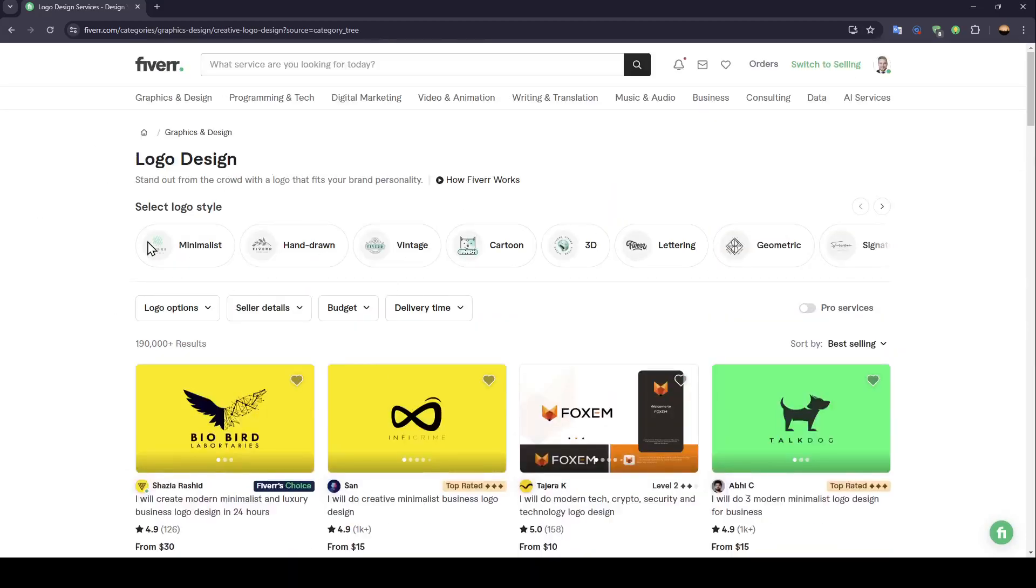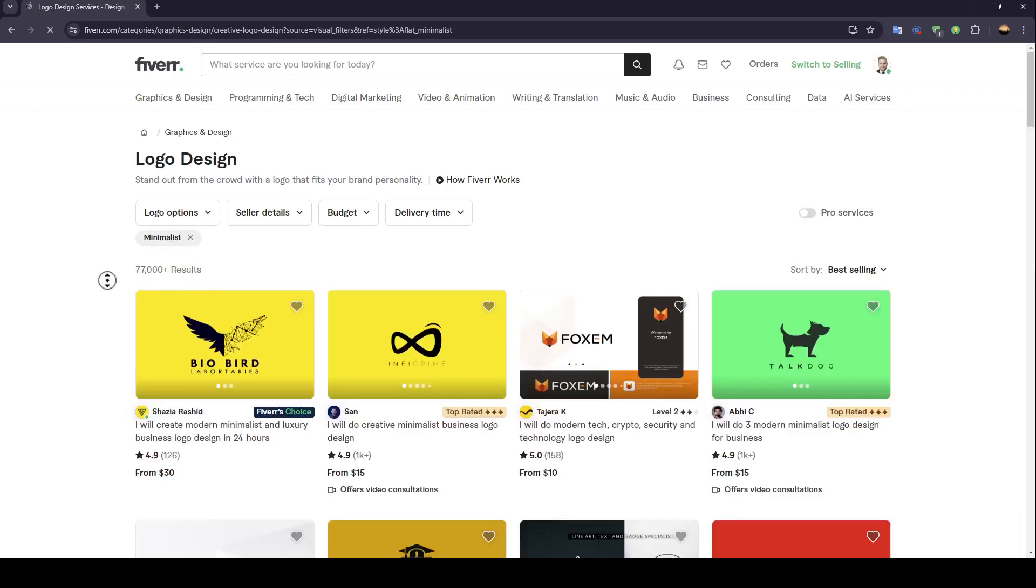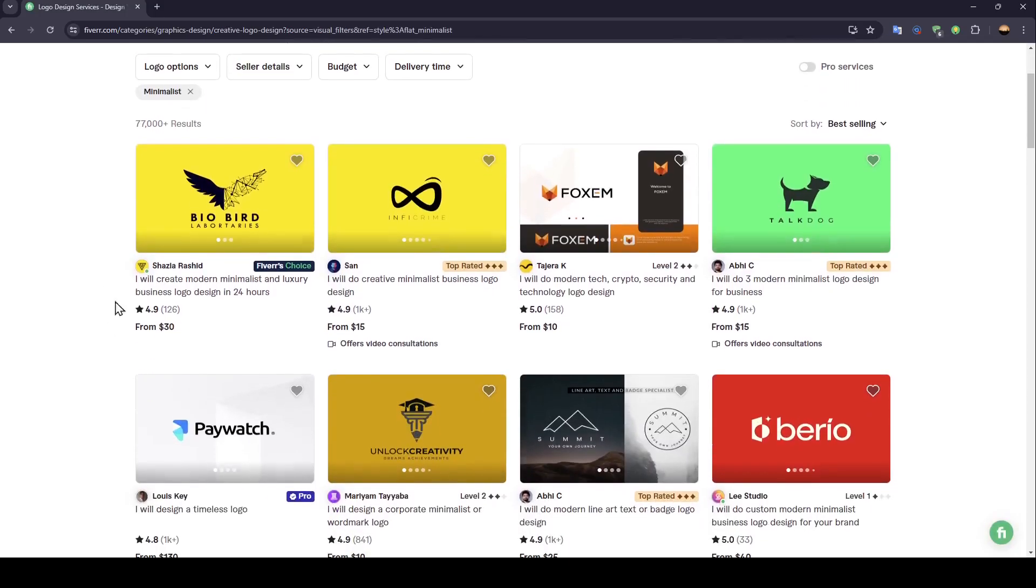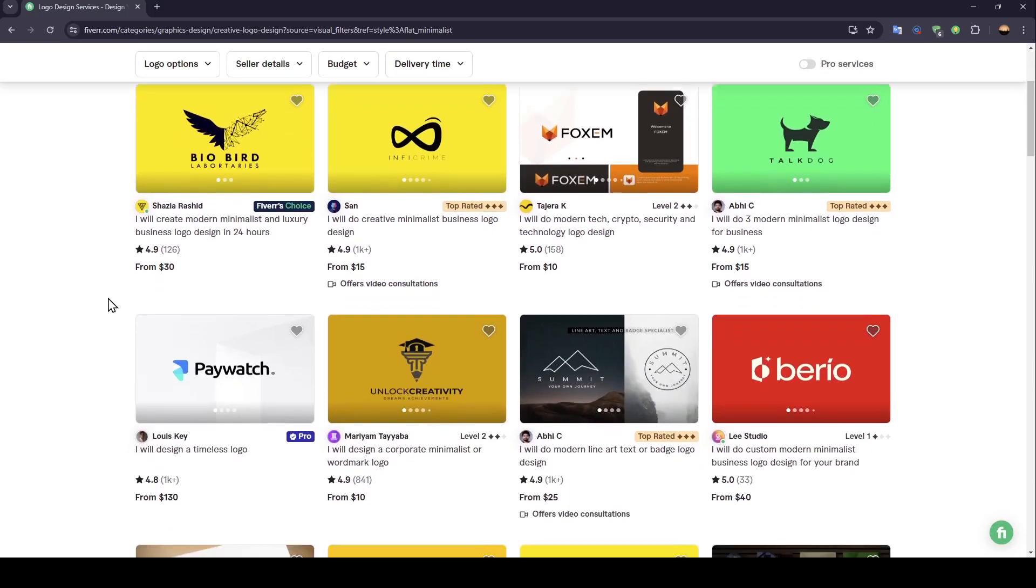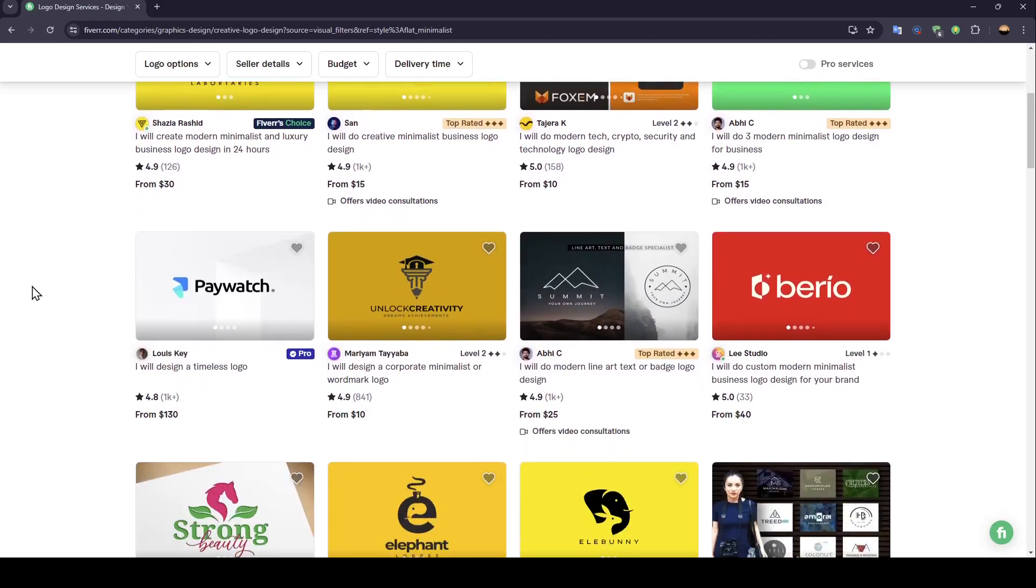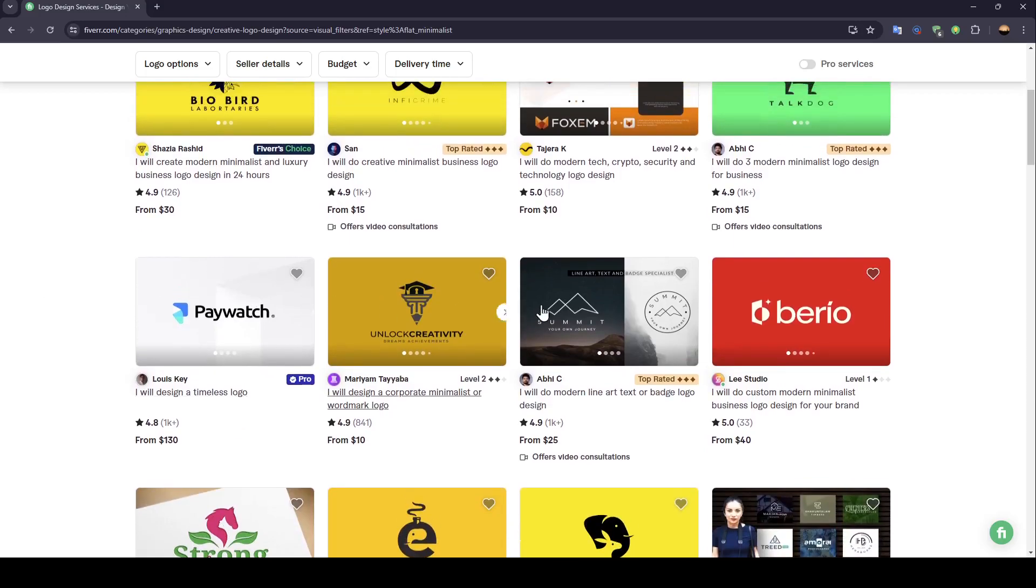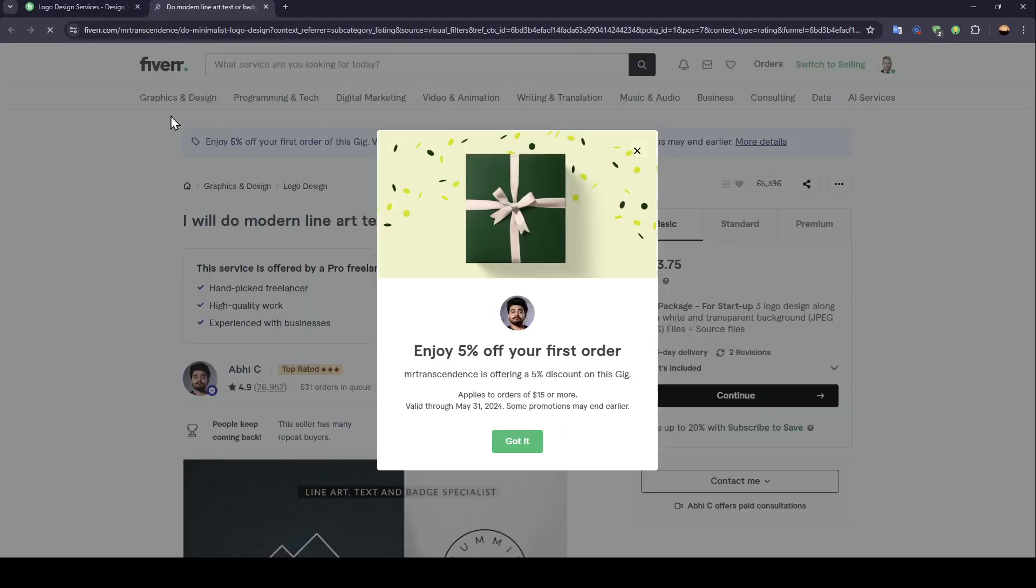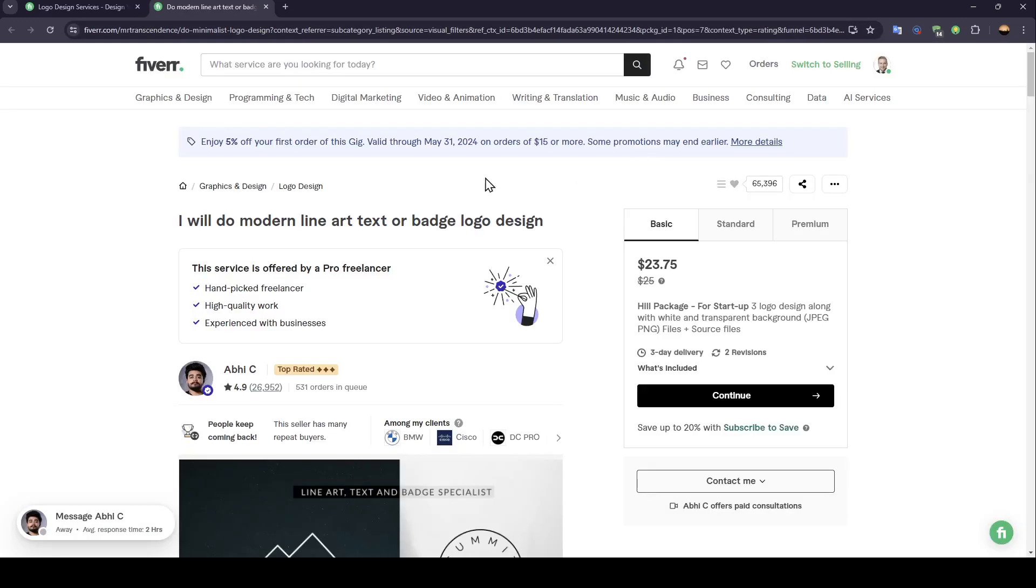You can also, for example, choose your logo style from here. So, I'm going to choose minimalist. And then I'm going to choose, for example, this one. Click on it. And then once you click on it, this will take you to the service page.